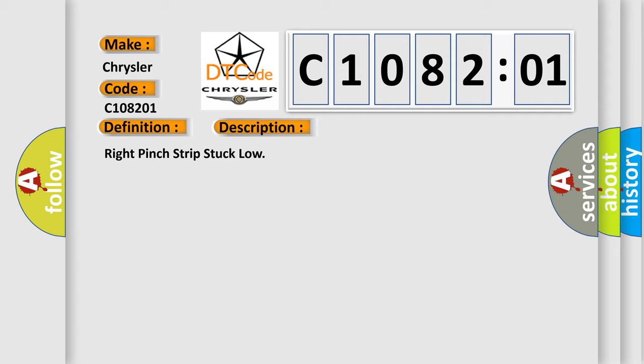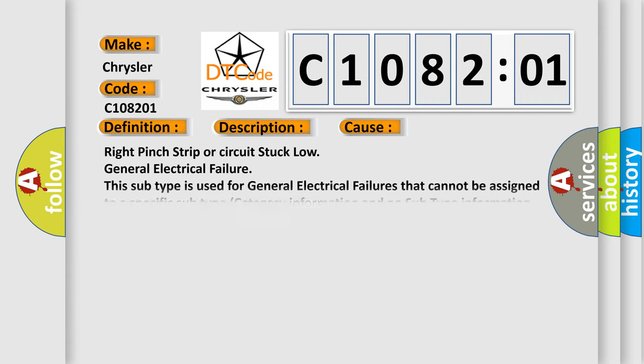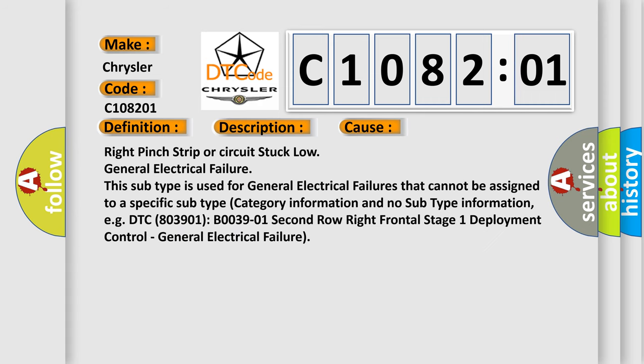This diagnostic error occurs most often in these cases: Right pinch strip or circuit stuck low, general electrical failure. This subtype is used for general electrical failures that cannot be assigned to a specific subtype. Category information and no subtype information.